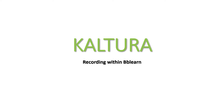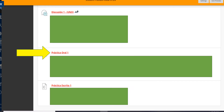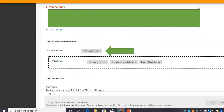Recording audios on Kaltura. Click on the link for your practica oral. Next, click on Write Submission.